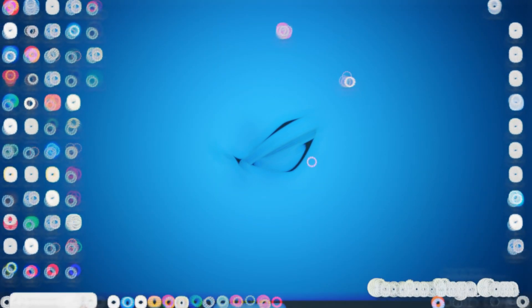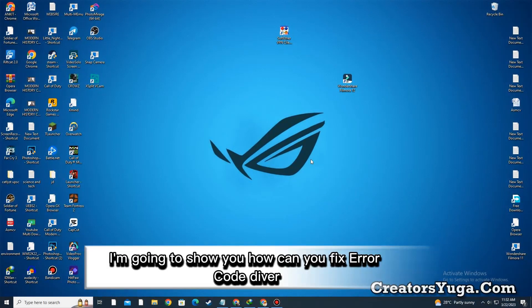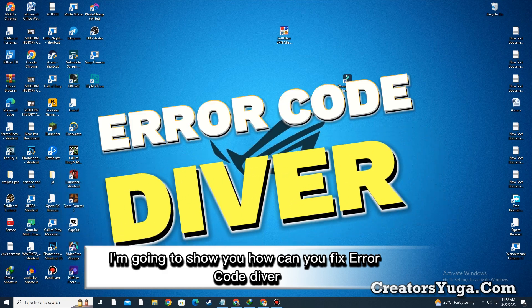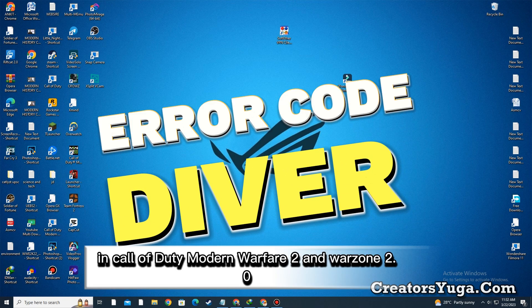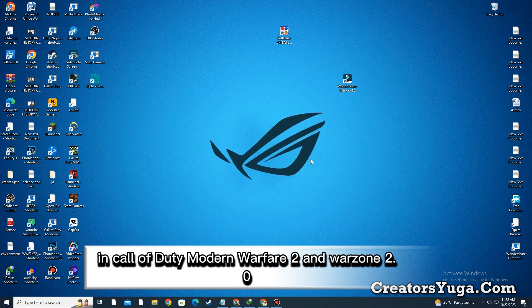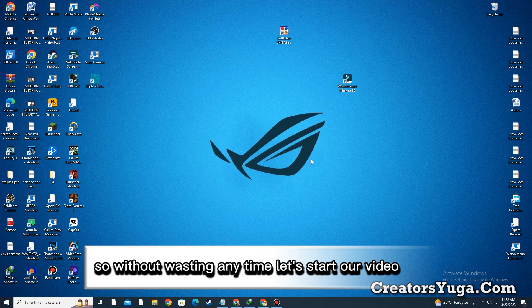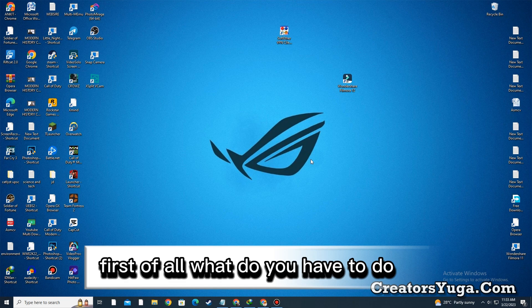Hello everyone, in this video I'm going to show you how to fix error code Diver in Call of Duty Modern Warfare 2 and Warzone 2.0. Without wasting any time, let's start.